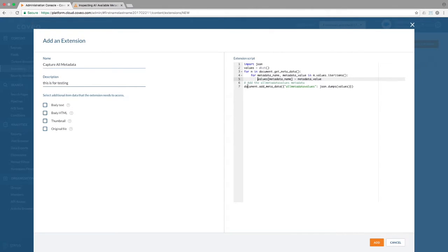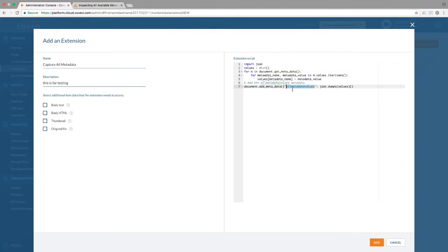Simply put, what this code does is grab all of the available metadata and then dump it as a JSON text object into a field called all metadata values. We'll go ahead and save the script.